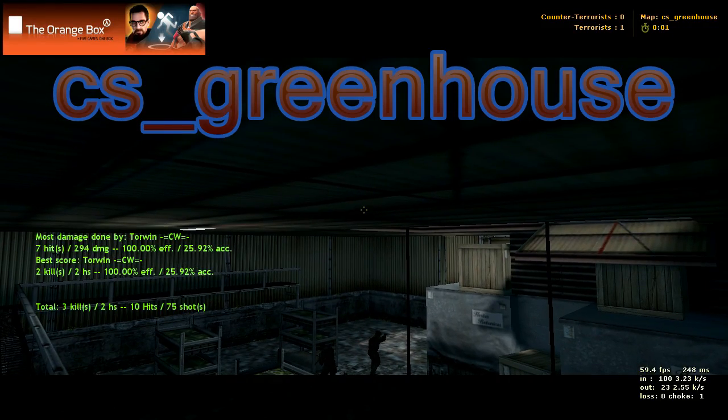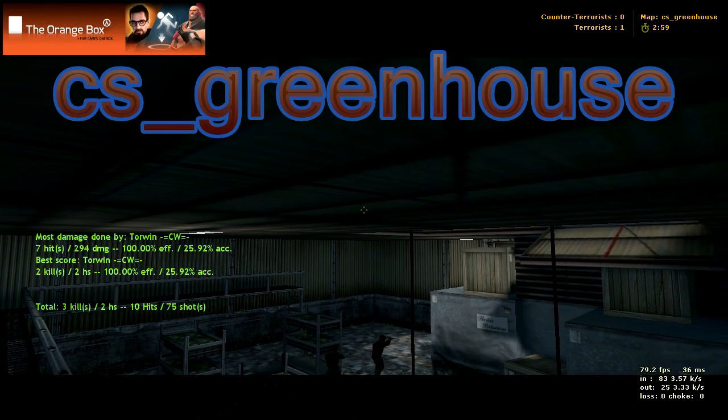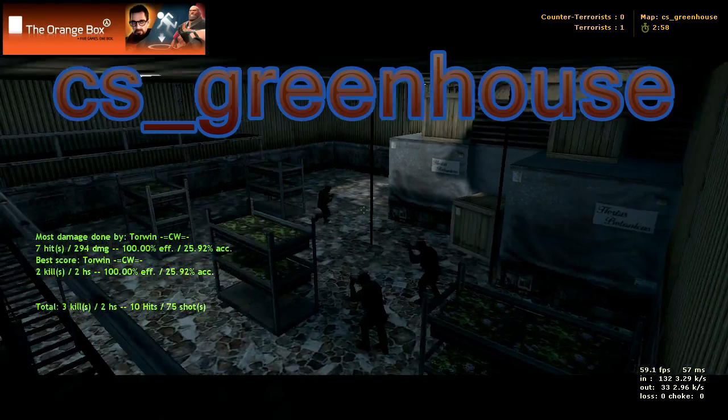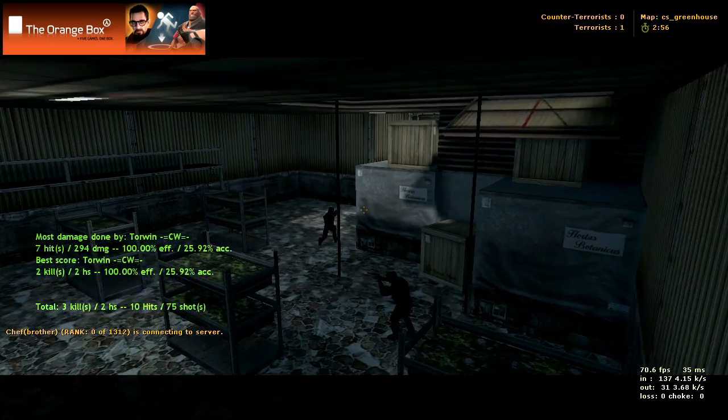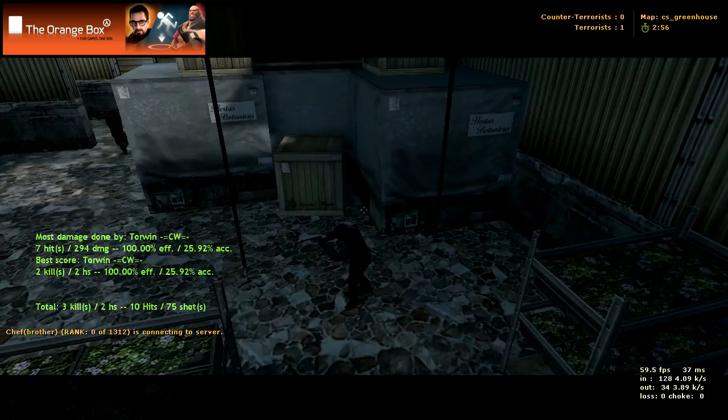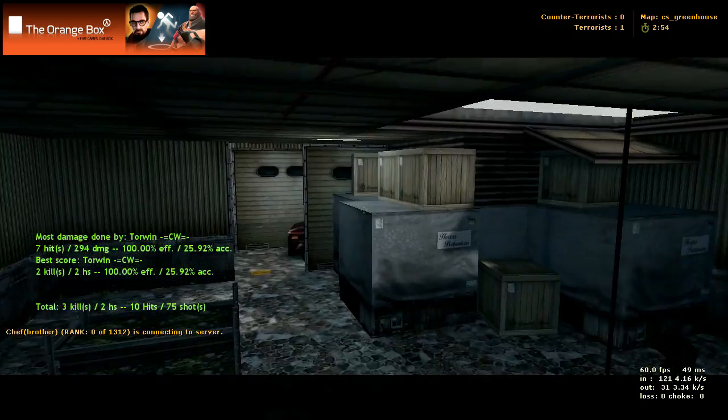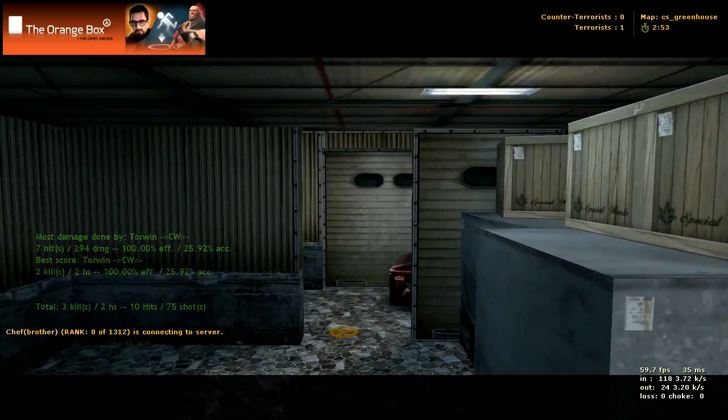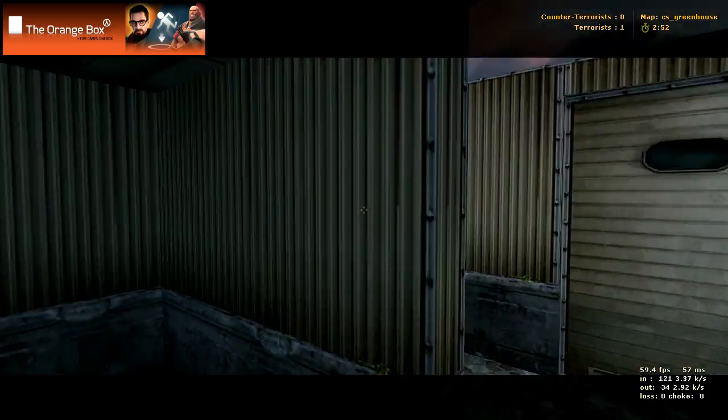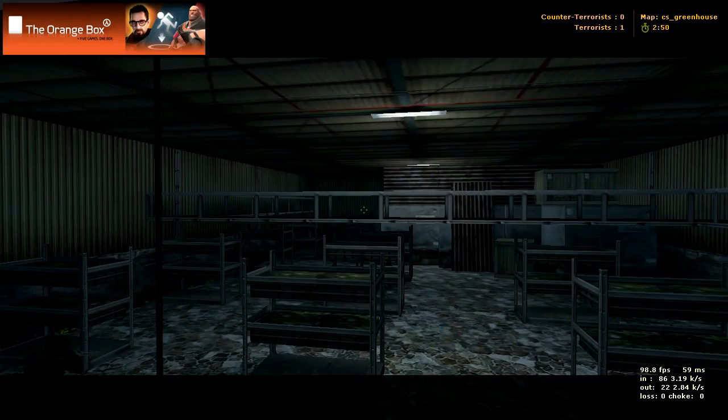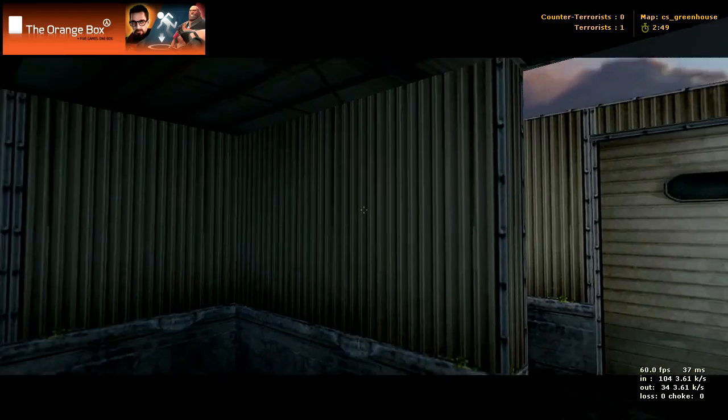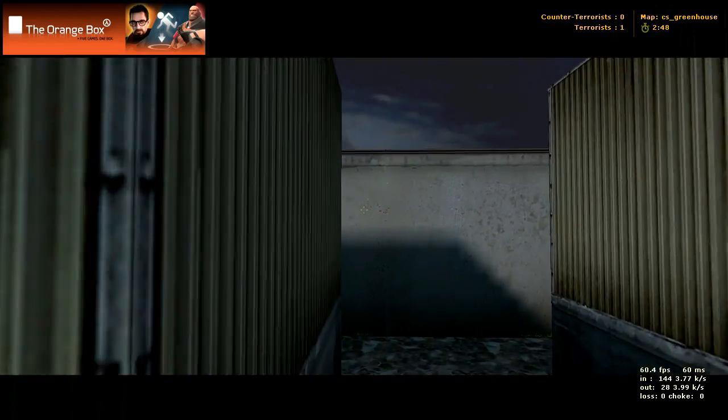So here we have CS Greenhouse and we're starting in the counter-terrorist spawn. We can go out this door and there's also a door on the other side that we can go out of, but we're going to go this way.